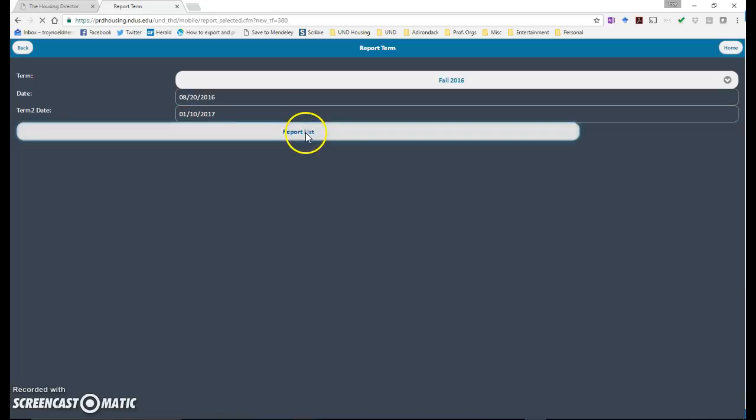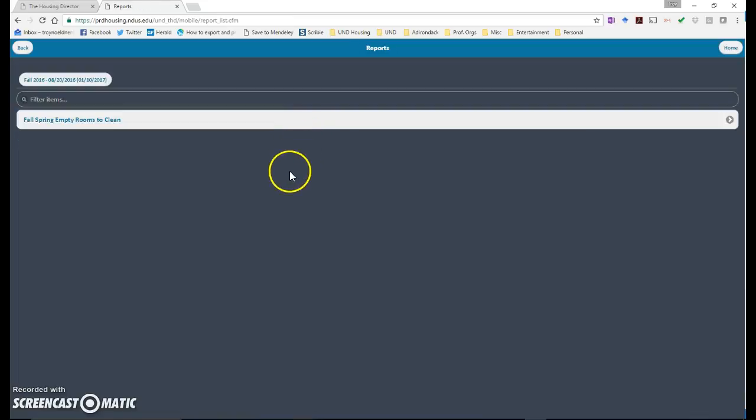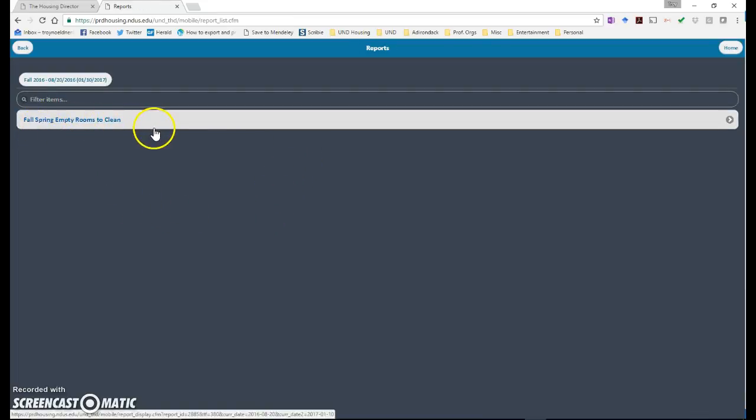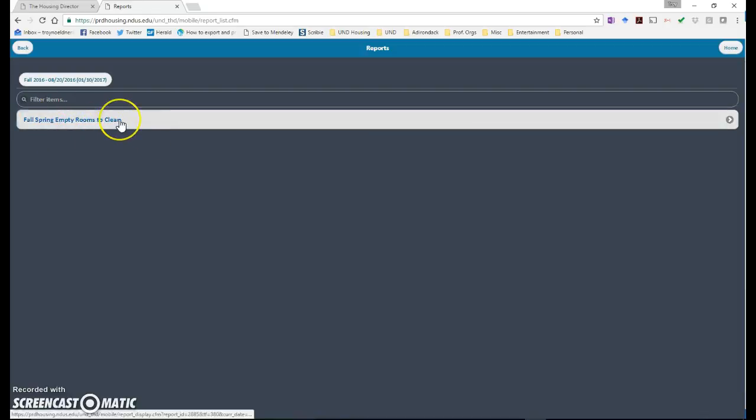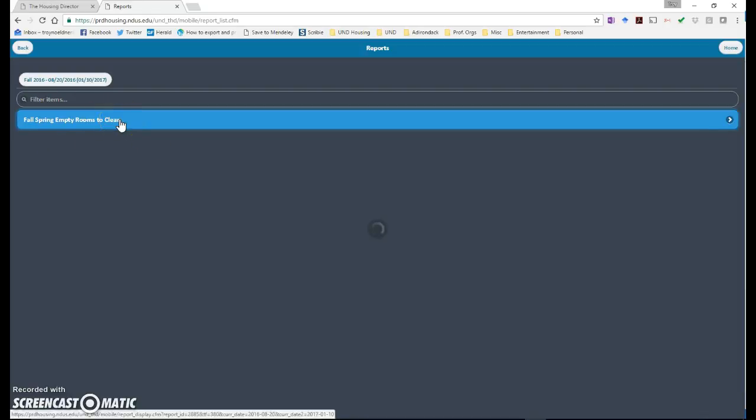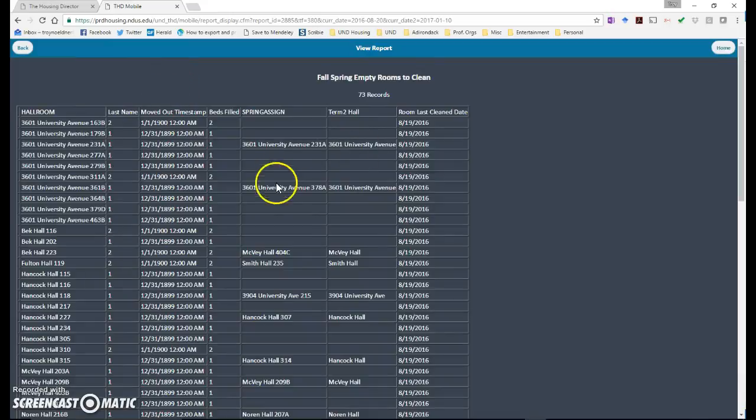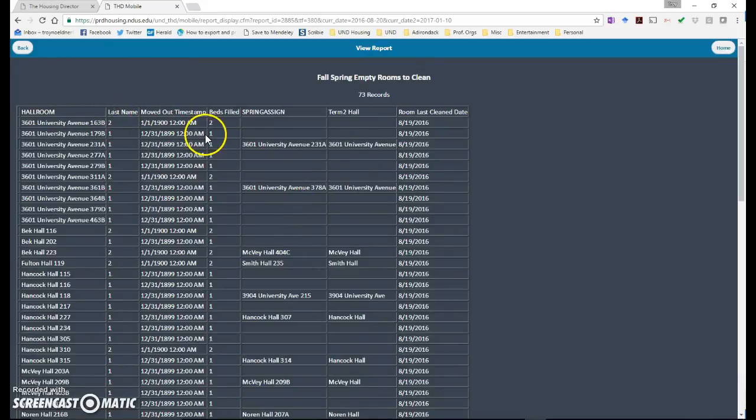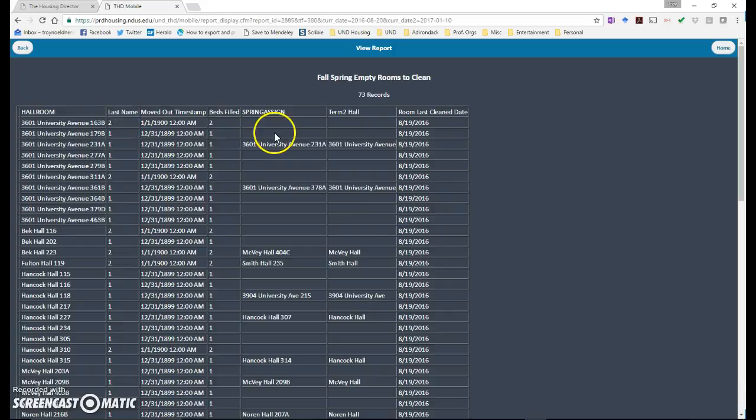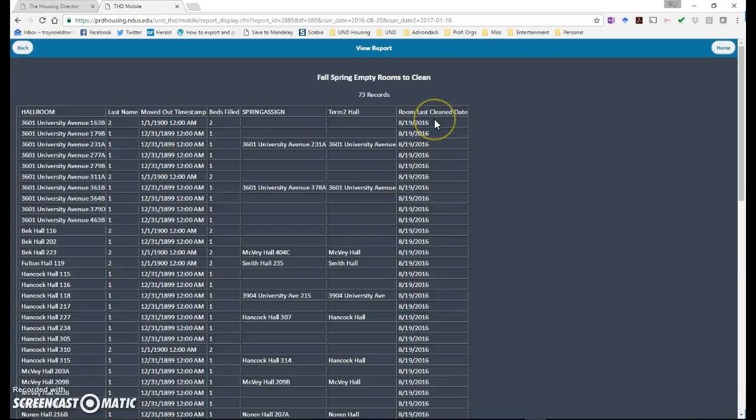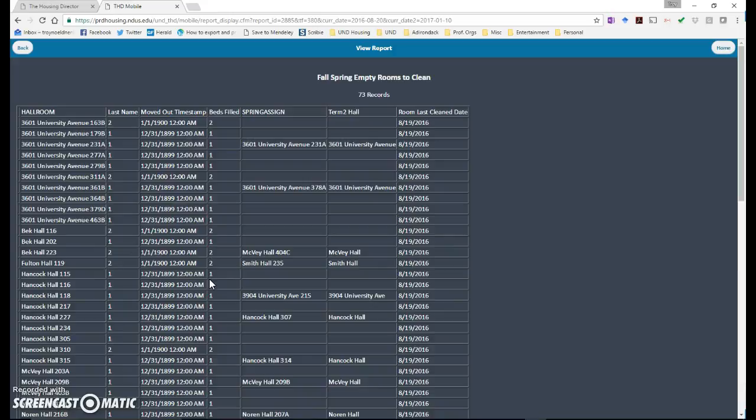You're going to click go back on the report list. Click on report and now you can see all 70 rooms that have been moved out and are ready to be cleaned. All the rooms on here should be able to be cleaned at this point.